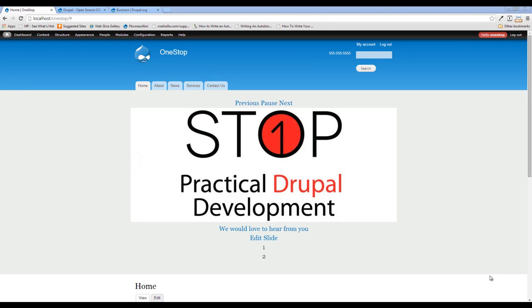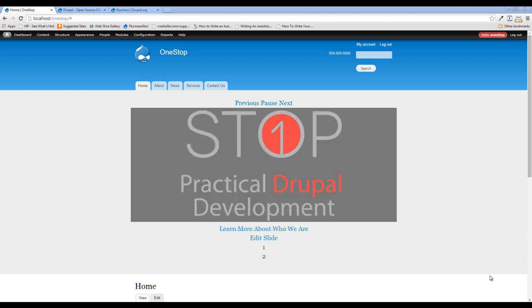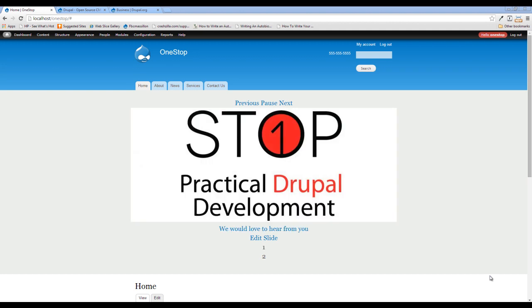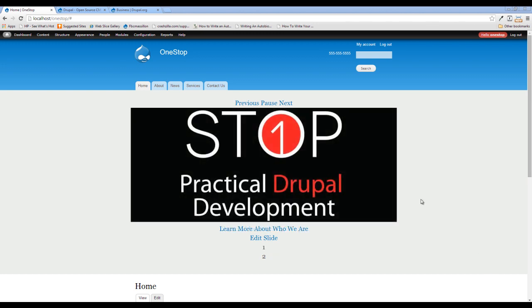Hey guys, Jason here with the One-Stop How-To Guys, bringing you Episode 24 of Practical Drupal Development. In this episode, I'm going to be showing you how to install a theme, and this theme will serve as the base for all of the custom theming that we're going to do on this website.